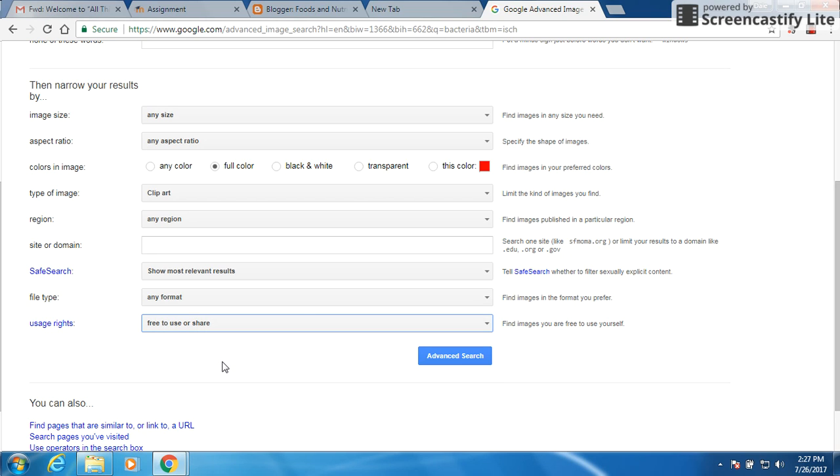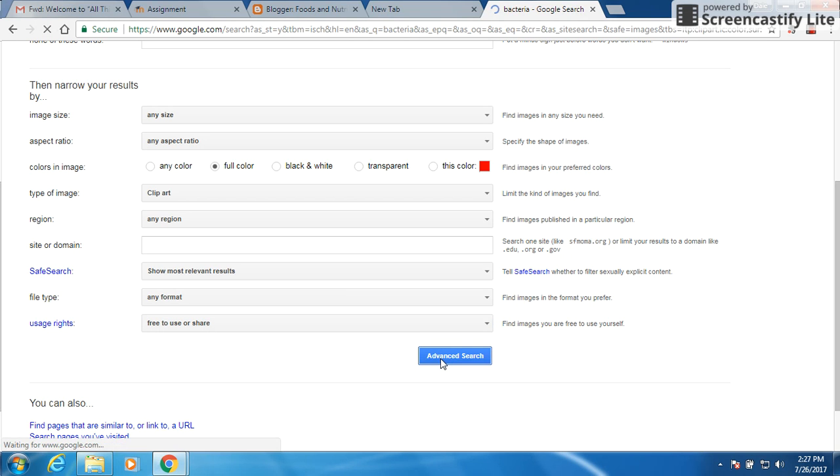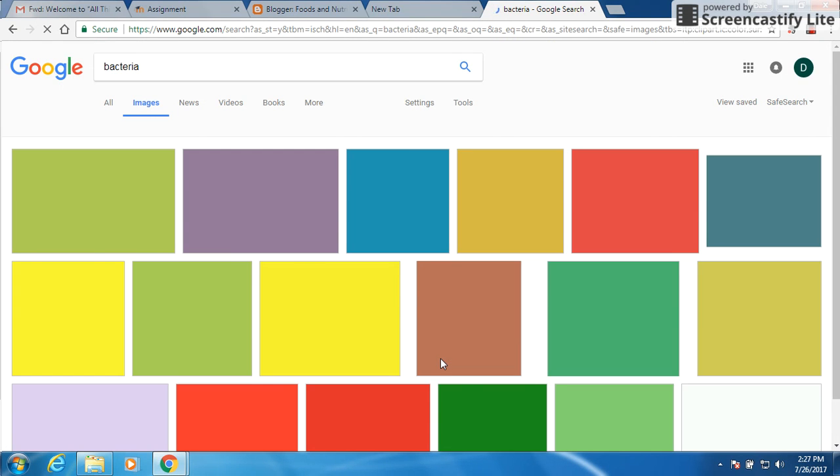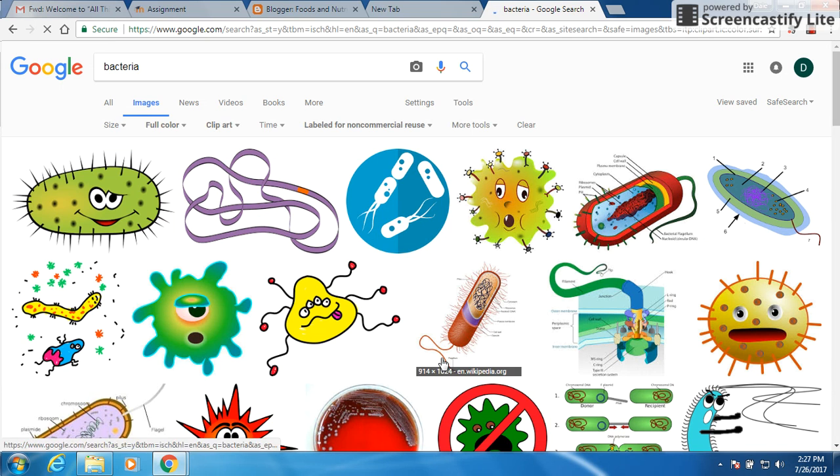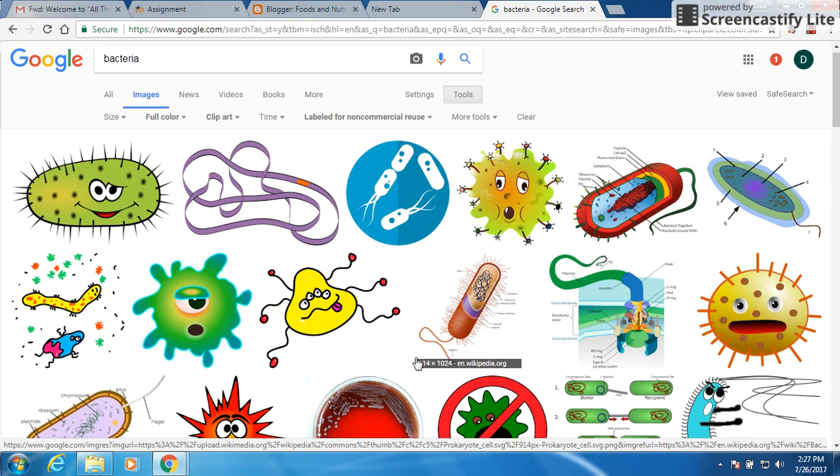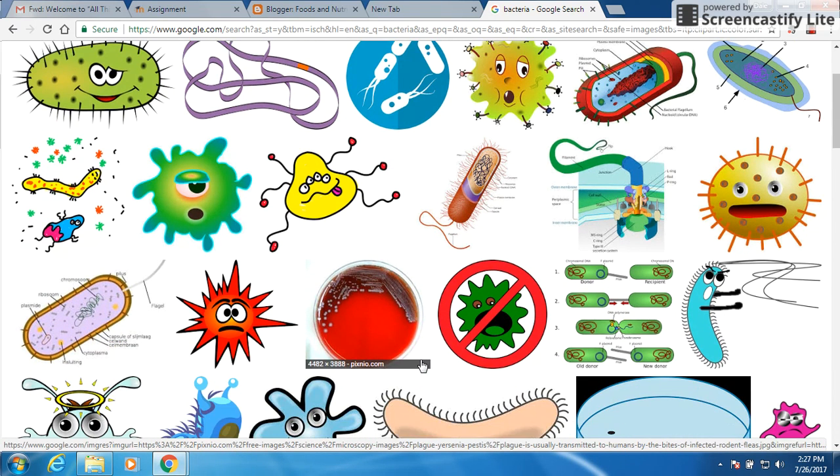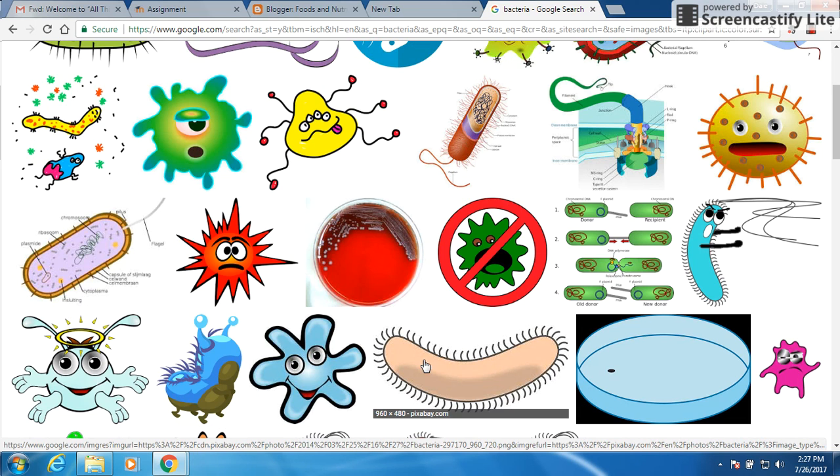We click there. This will narrow down our advanced search greatly. So I want to go ahead and press the advanced search. And here we go. Tons of different bacteria that we can bring up and put on.